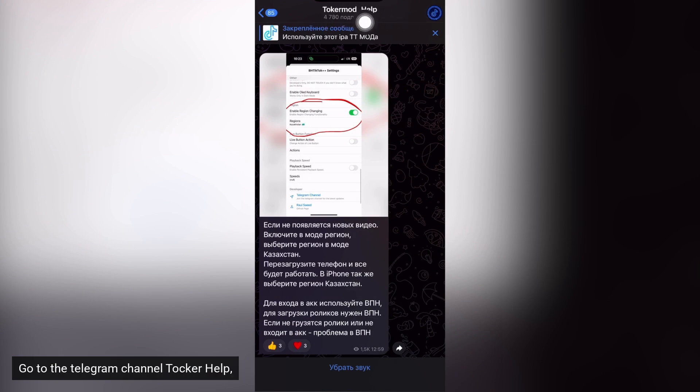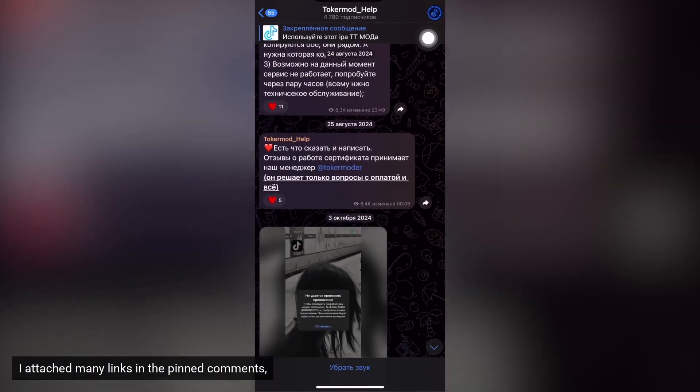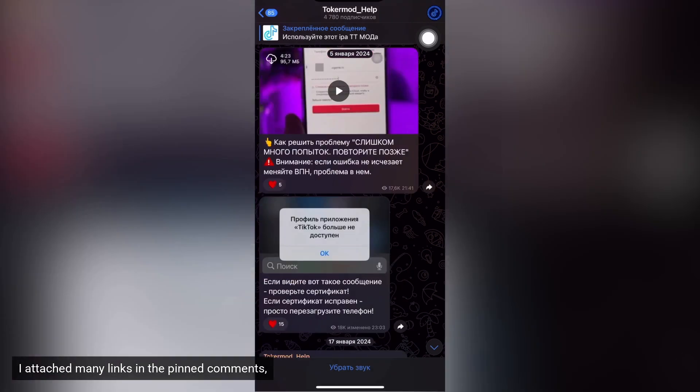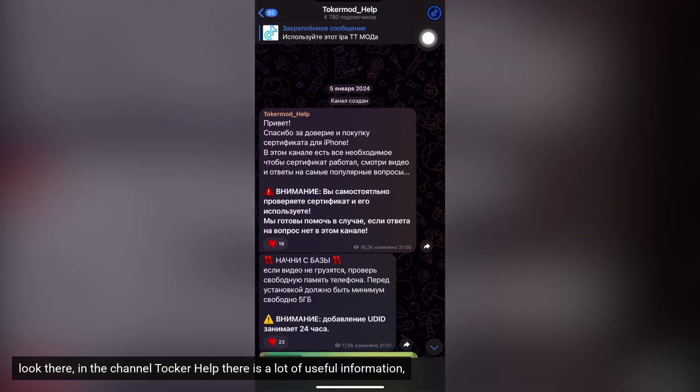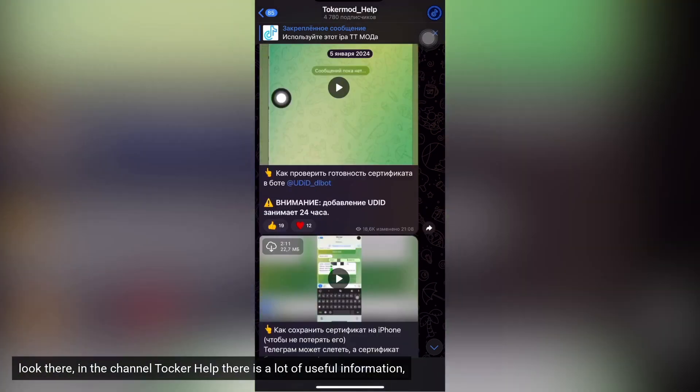Go to the Telegram channel Talker Help. I attached many links in the pinned comments. Look there, in the channel Talker Help there is a lot of useful information.